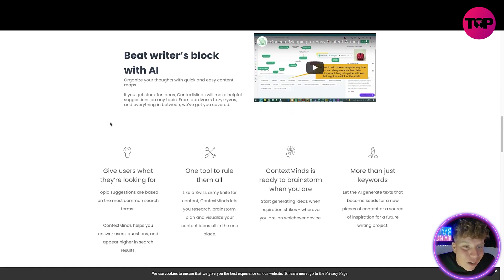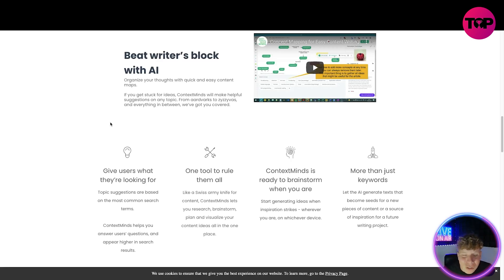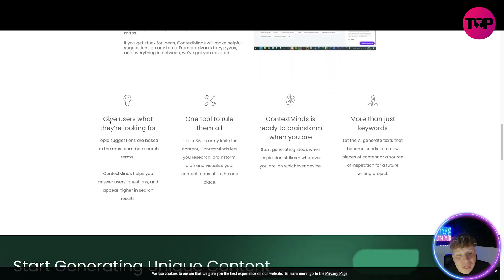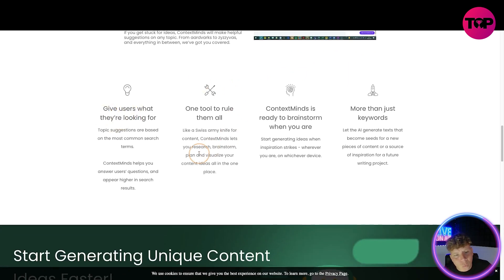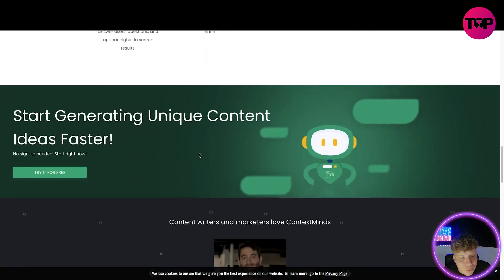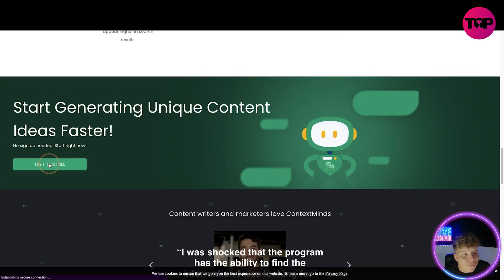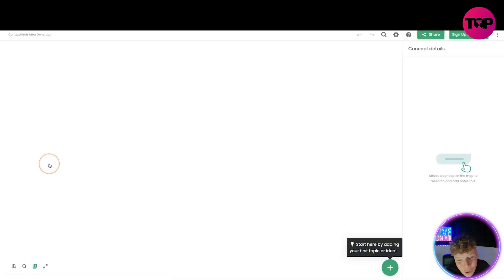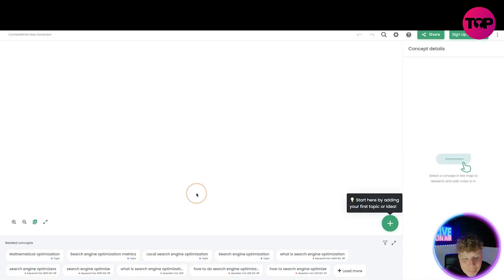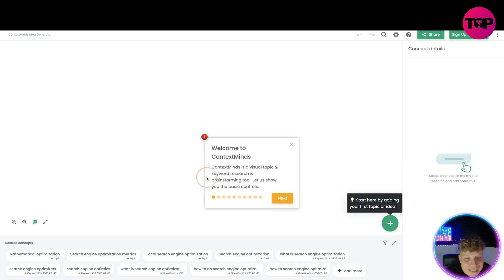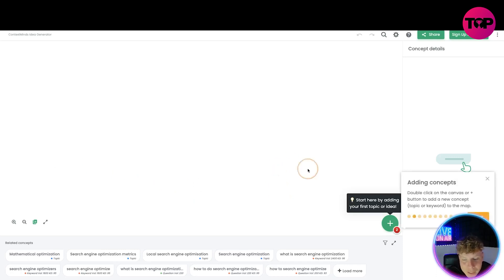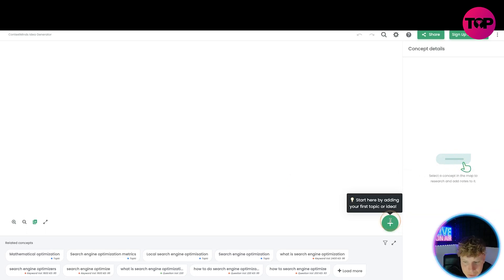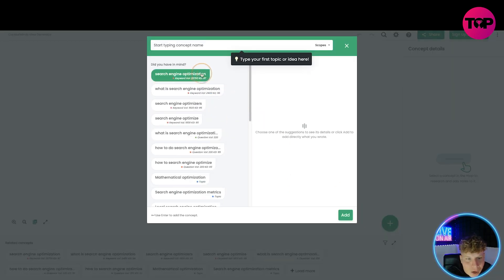Beat writer's block with the AI. Sometimes even as creators you're talking and talking and you hit a wall — this helps you carry on. It gives users one tool to rule them all. ContextMinds is ready to brainstorm when you are, and it's more than just keywords. Let's click try it for free so I can actually show you. It goes through all the tips and we'll start by adding your first topic.